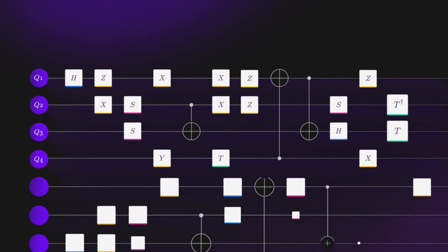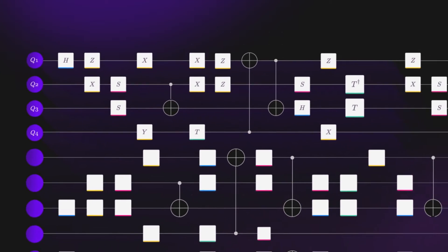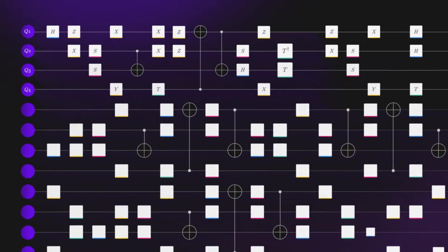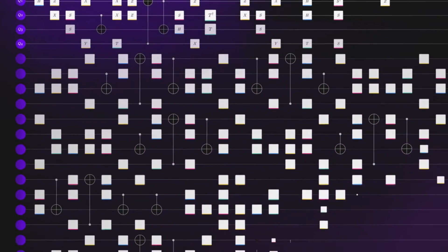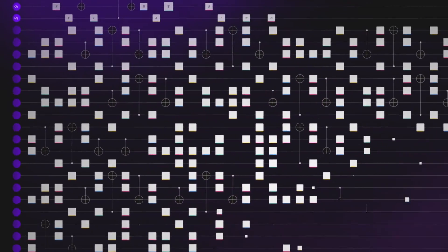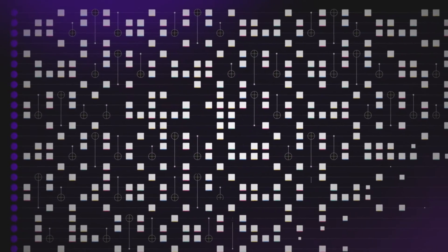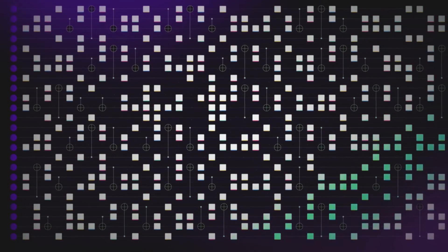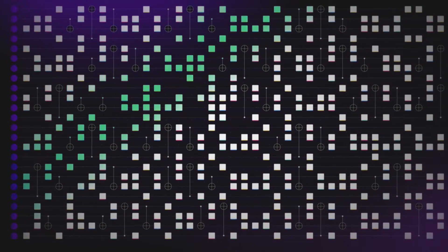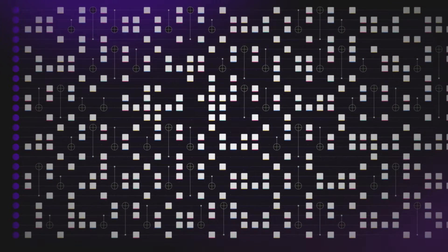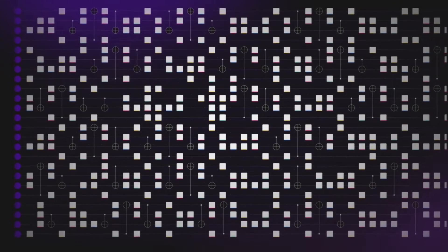As time flows from left to right, the state of the qubits changes because of the operations. If you change the state in just the right way, you can actually solve a problem you care about.